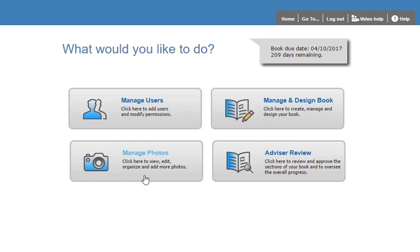The Manage Photos page allows you to upload and edit your Candid and your Portrait photos.